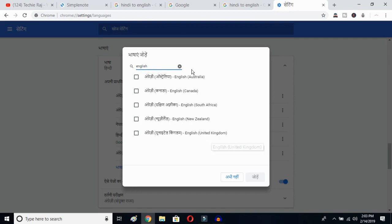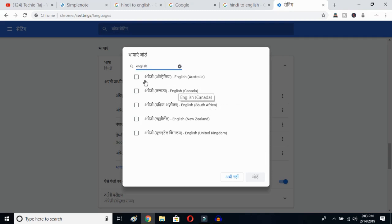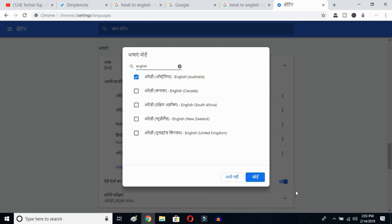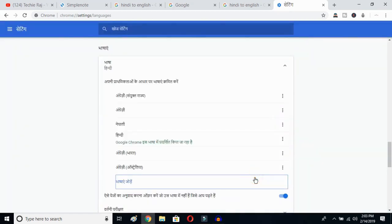I have already selected United States so it is not showing up here. I'll select Australia and then click the OK button. Once you click OK, English Australia is now selected and added to your language list.